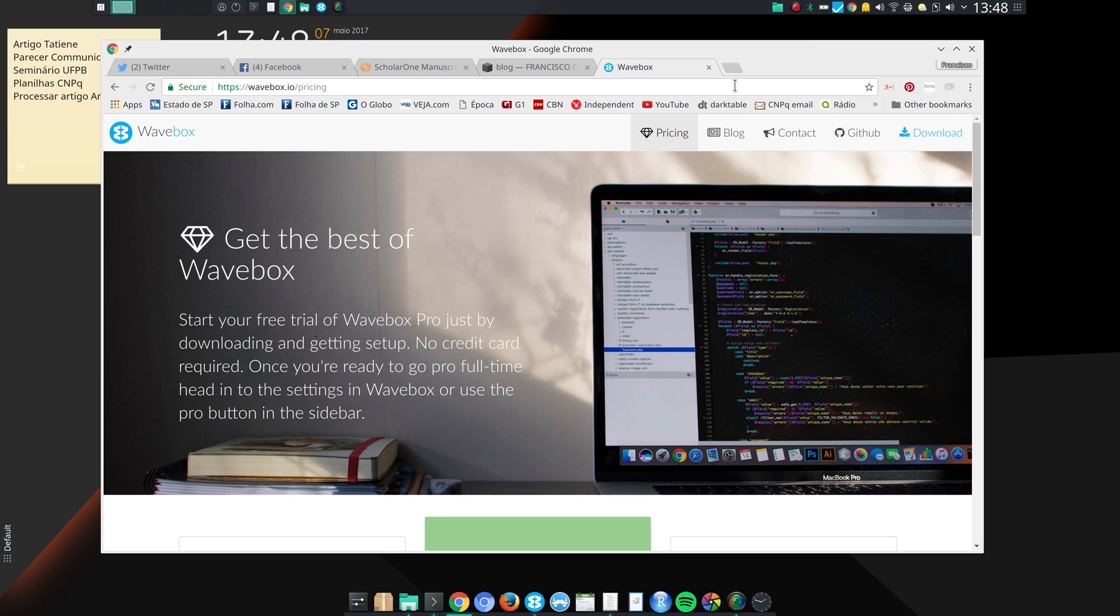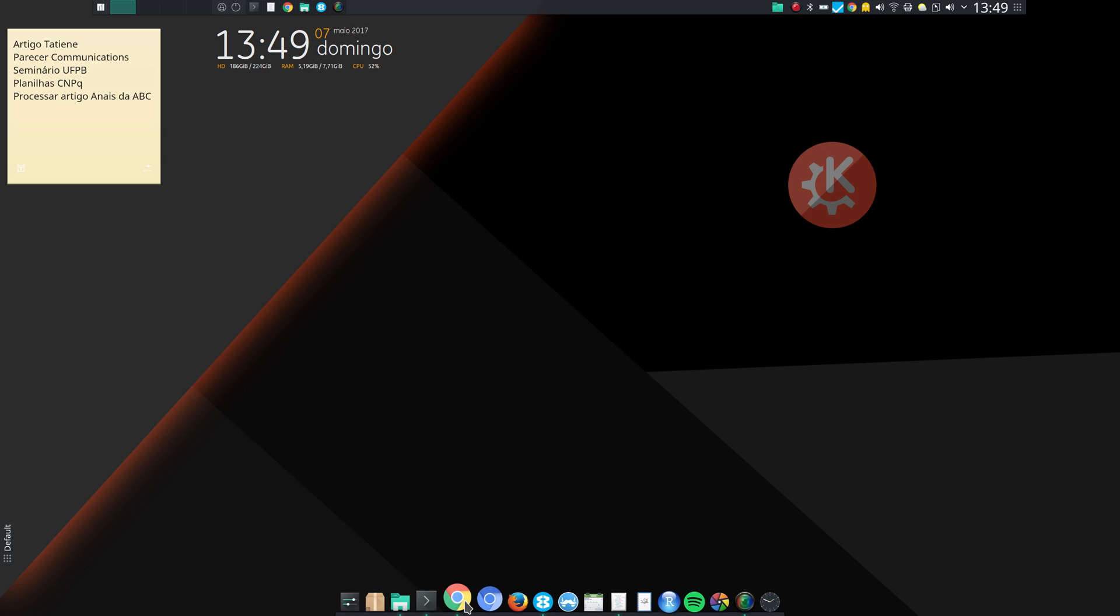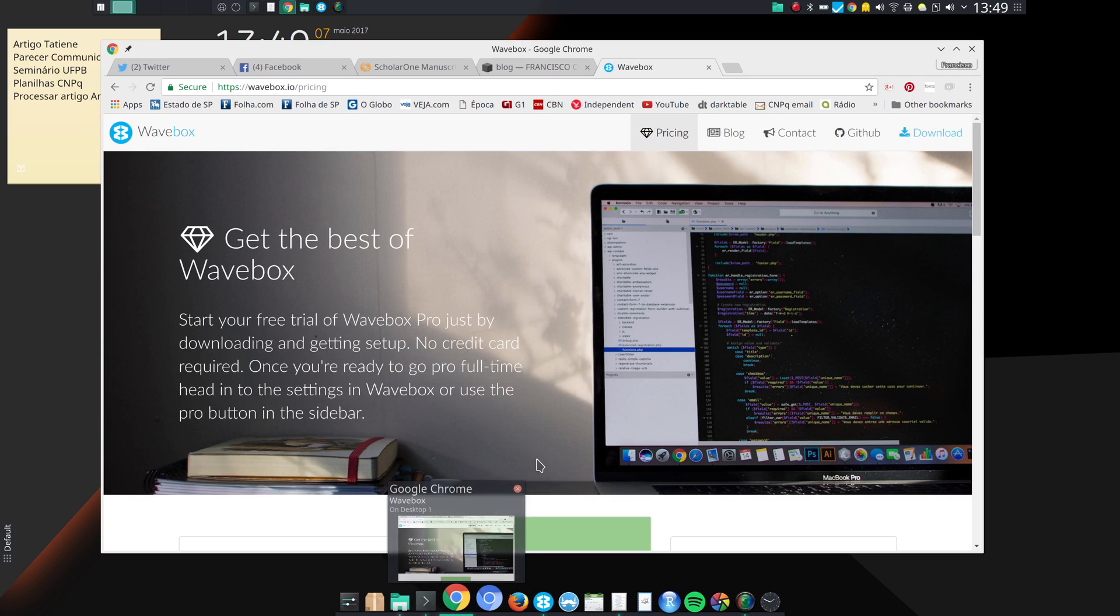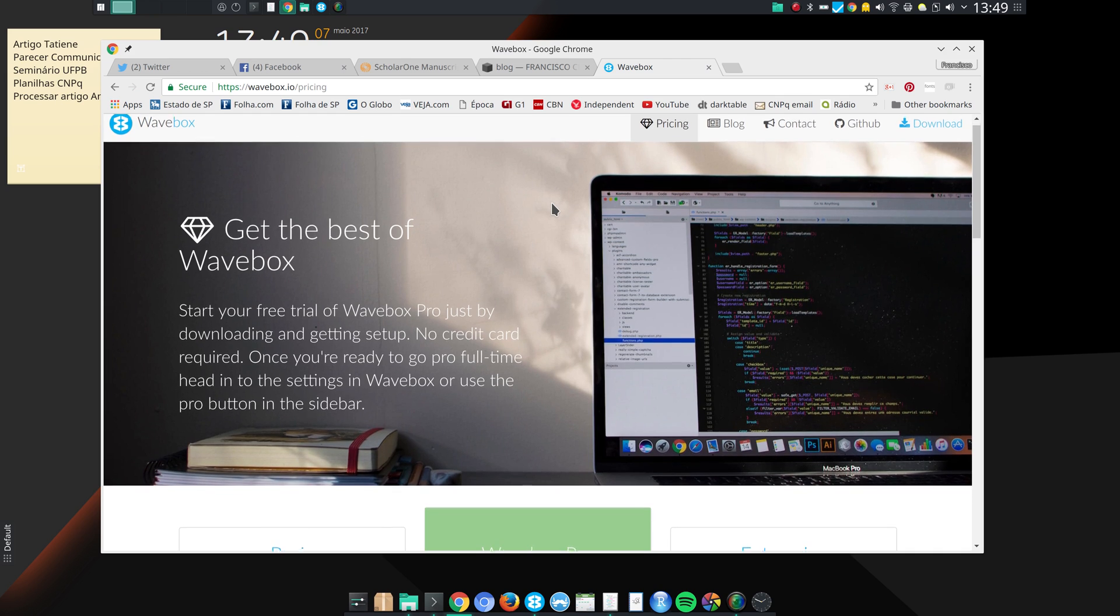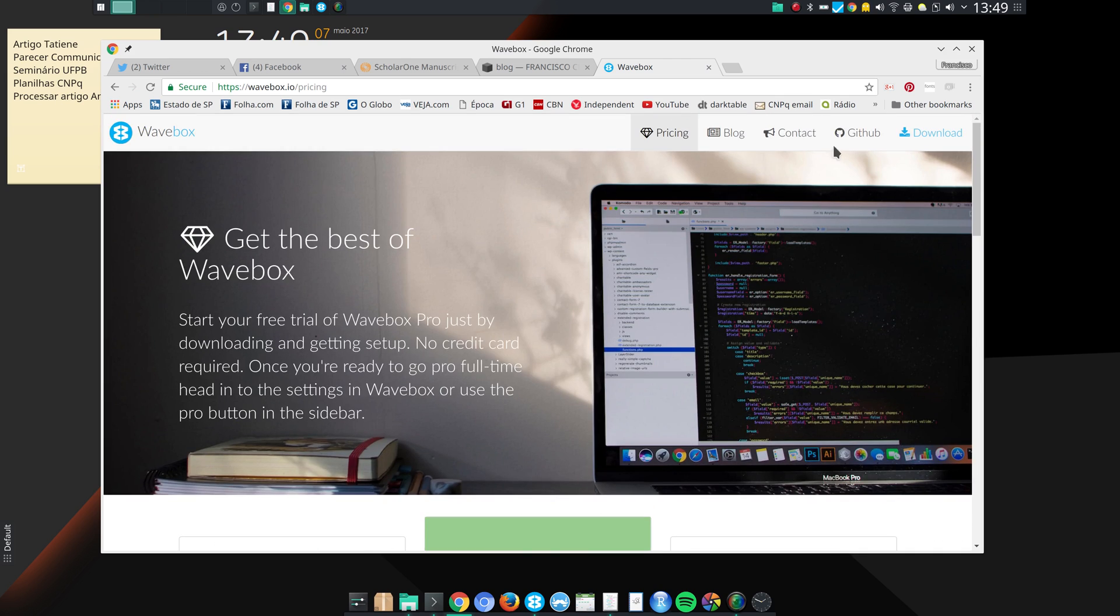And so I find Wavebox quite useful. You may give it a try if you use Gmail accounts and other email accounts. And if you don't want to pay for a license, that's fine - you can use up to two Gmail accounts, up to two Google accounts, using the standard version of the program.